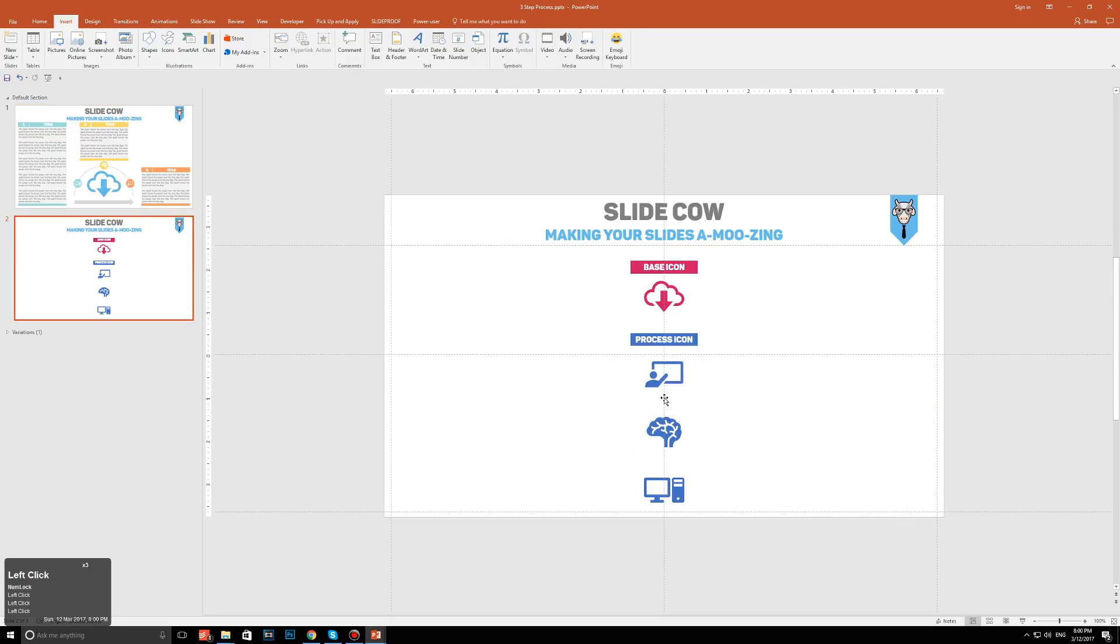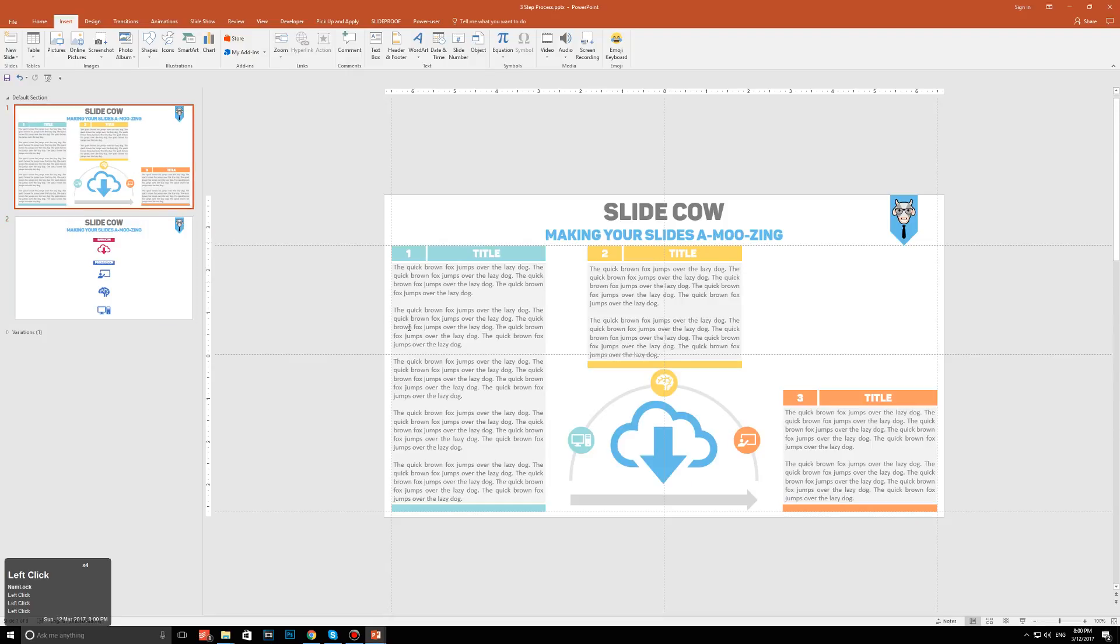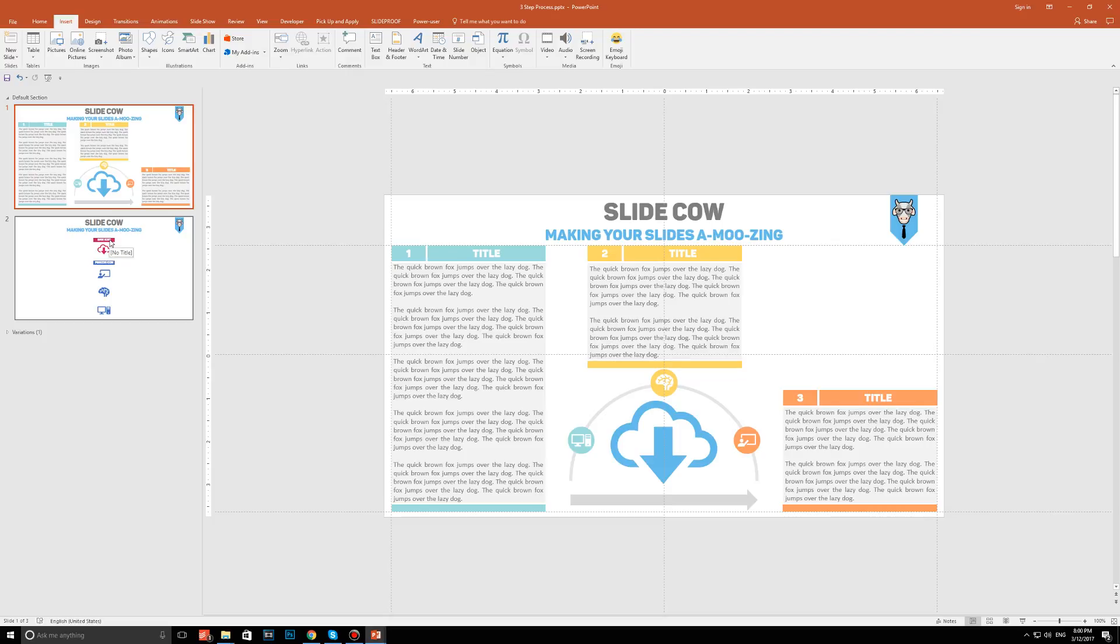The process icons are specific to the step. So over here, for example, step 1, it's something to do with the computer. Step 2, it's something to do with the brain. And step 3, it's something to do with the guy pointing towards a blackboard or a window or a screen or whatever.